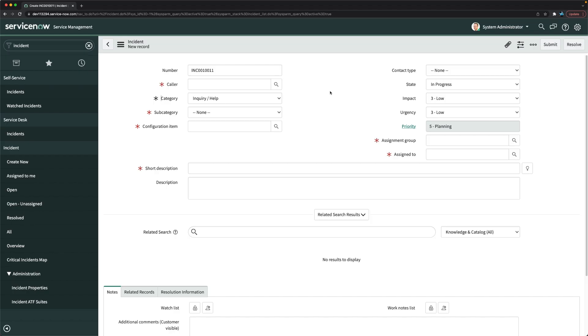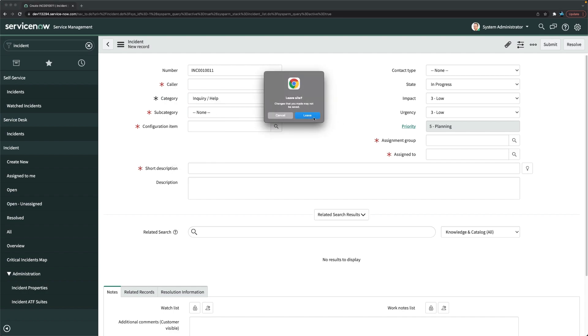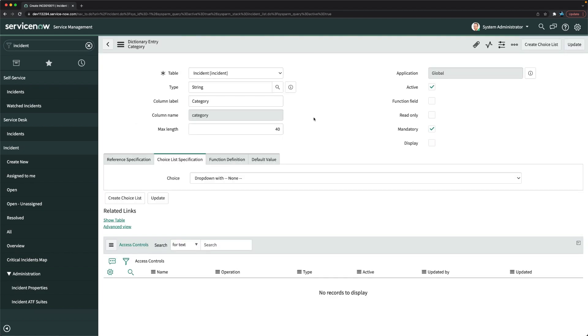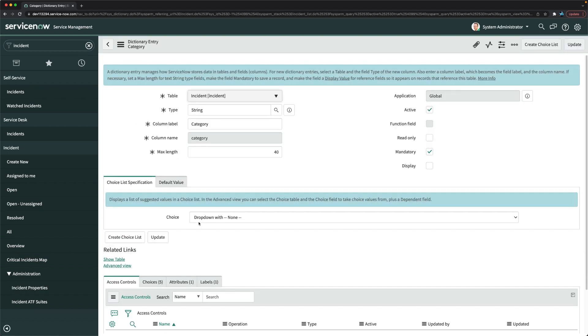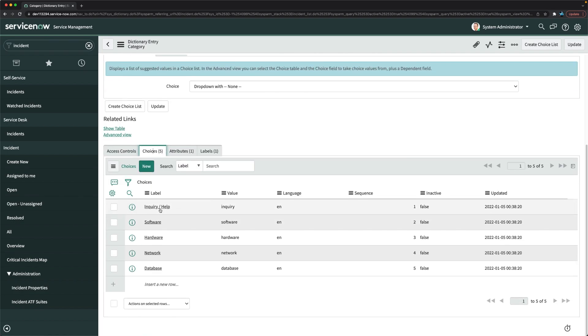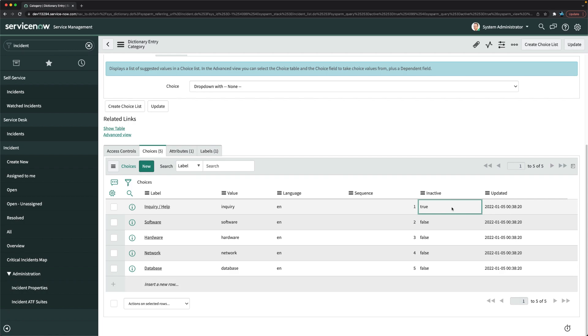We will start with deactivating our first choice, that is inquiry slash help. We will go to configure dictionary. We have to deactivate that particular category choice. We will go to choices, and here we have inquiry slash help. How can you make one choice deactivate? You have this column inactive, you just make it true. That's it. This choice will be permanently disabled. That means none of the users can see this choice. Nobody can use this choice for creation of incidents.